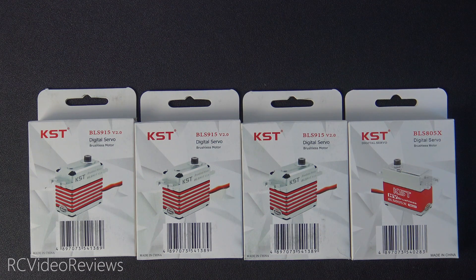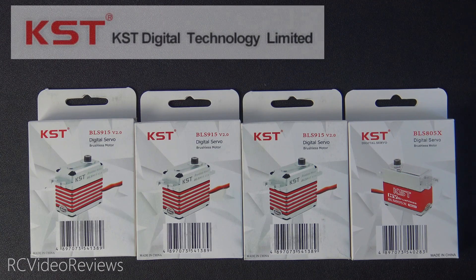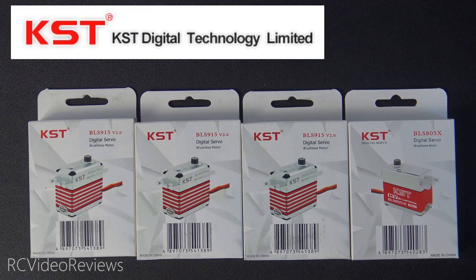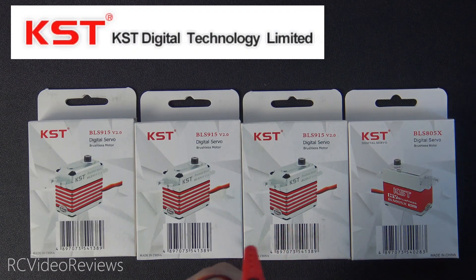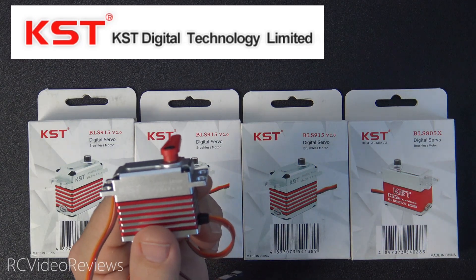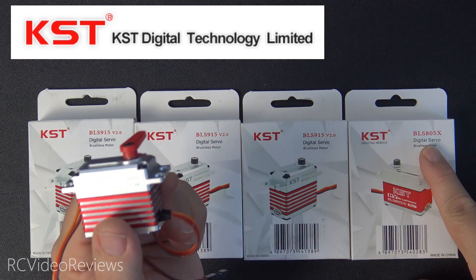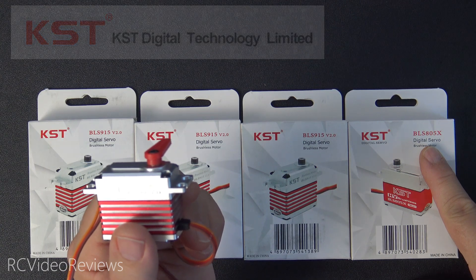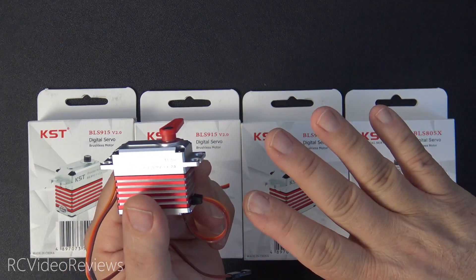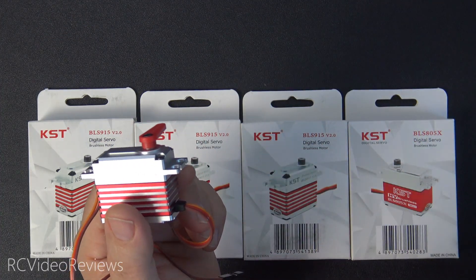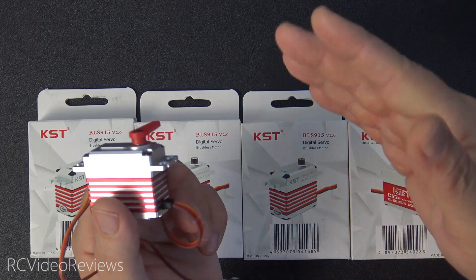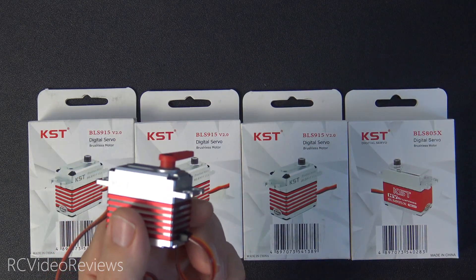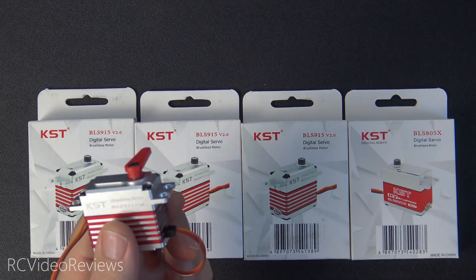Before we get started I need to let you know this video is sponsored by KST. I'd like to say thank you to KST for sending these servos out - these KST 915 v2s and the BLS 805x will be the servos used in my next helicopter build. If you're not a helicopter flyer, don't worry - everything we're going to talk about today is applicable across the board no matter what type of platform you fly as long as it needs servos.